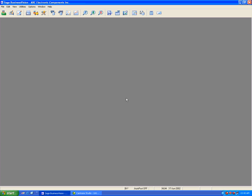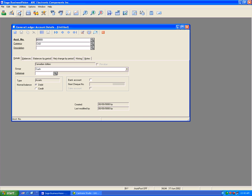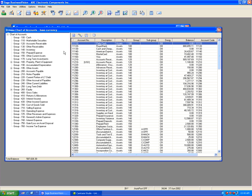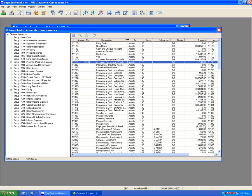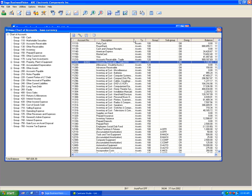This video will show you how to perform a multi-currency revaluation in Sage Business Vision. If we look at the general ledger and browse the accounts, you will see here that I have account 11210, accounts receivable trade, in US dollars.